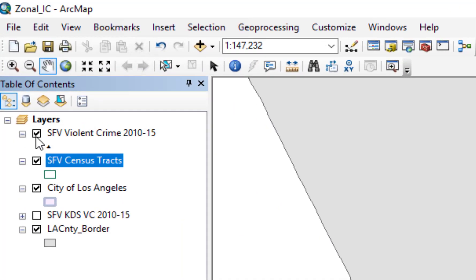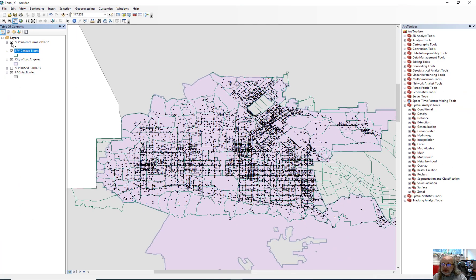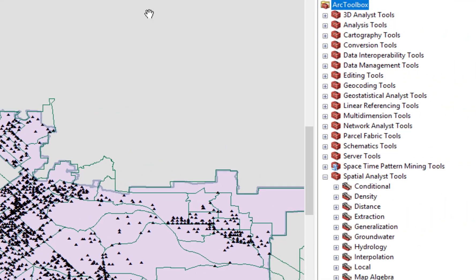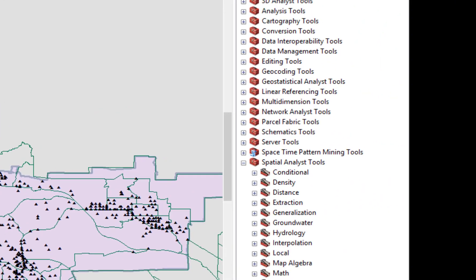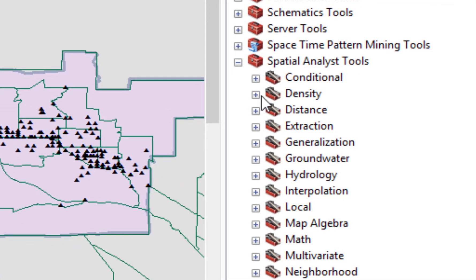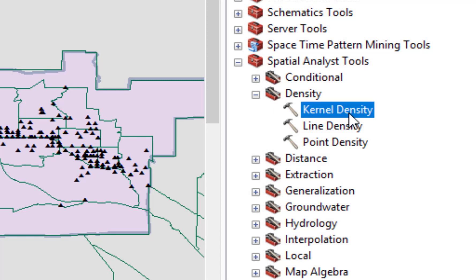And the first step that we are going to do is to open the toolbox, the Arc toolbox, by clicking on the red toolbox icon at the top. My toolbox is already open. You should be able to see it. And the tool that we're looking for is from the Spatial Analyst tool. We're going to look in the density toolkit and we're going to click on Kernel Density. Double click that tool to open it.